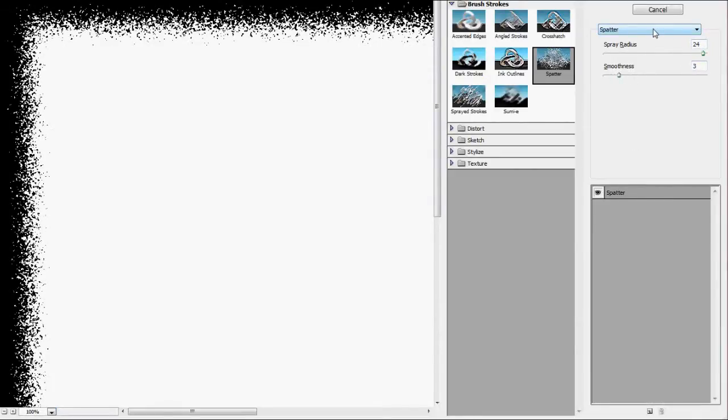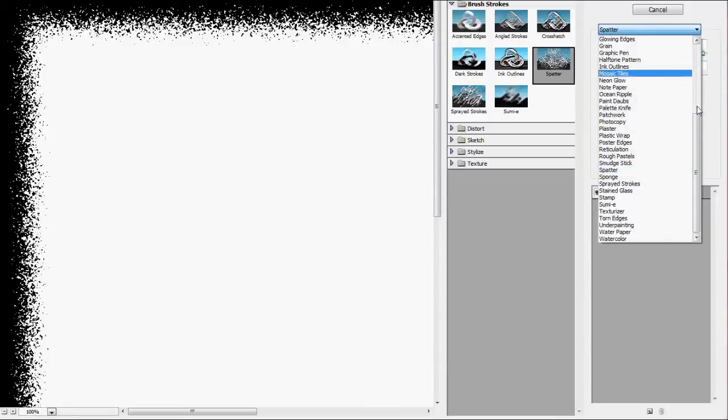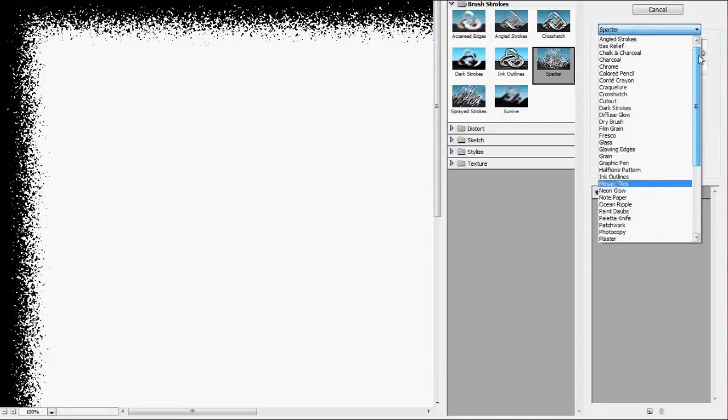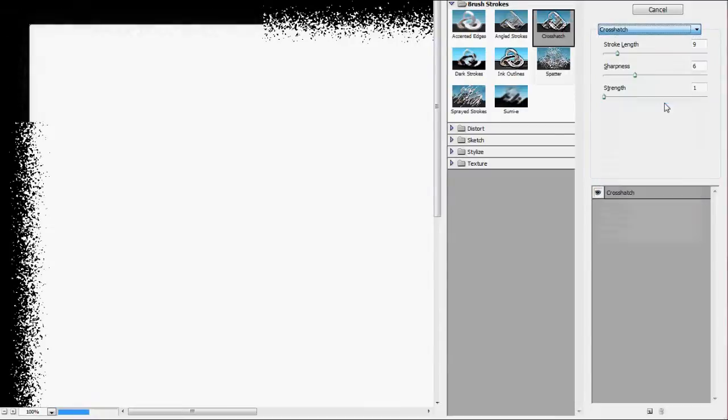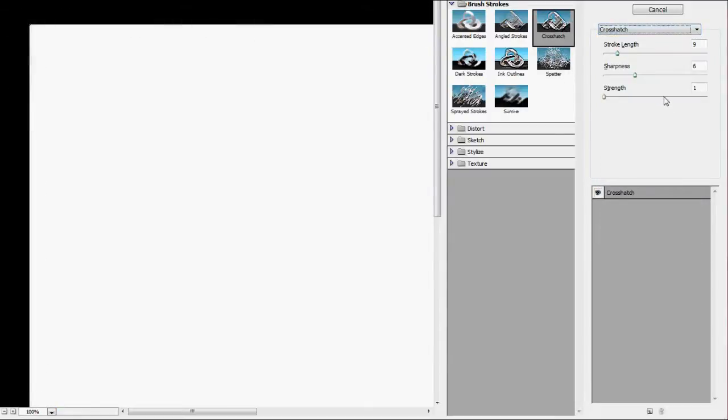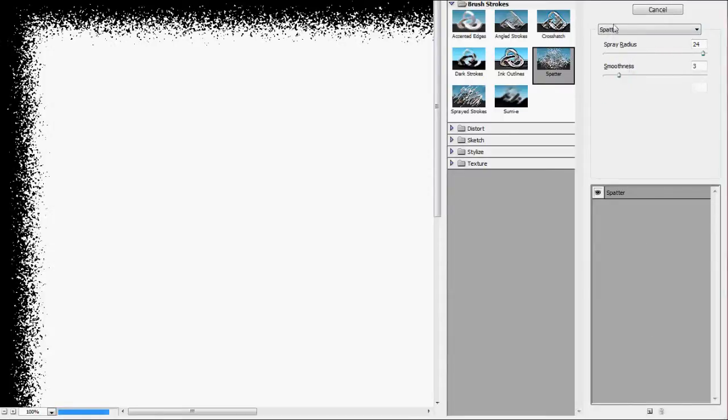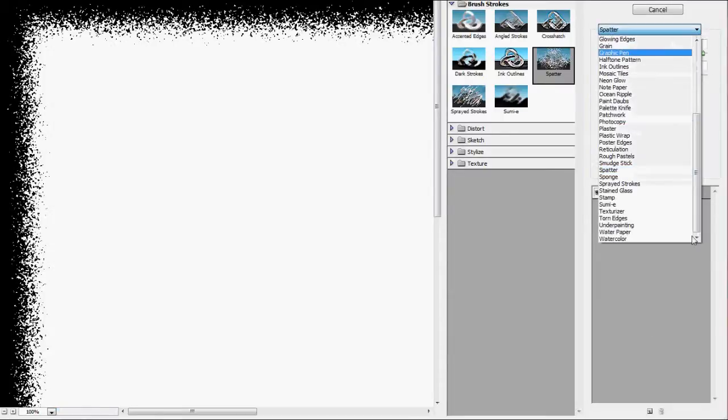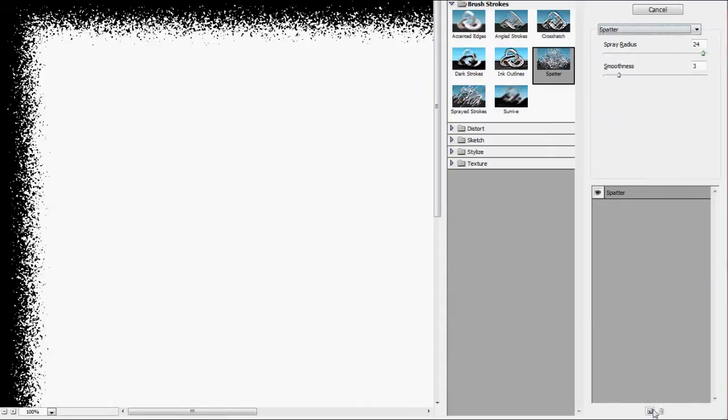And then we're going to go select Crosshatch. No wait, we're not. We're going to make a new layer, and then select Crosshatch for that new layer.